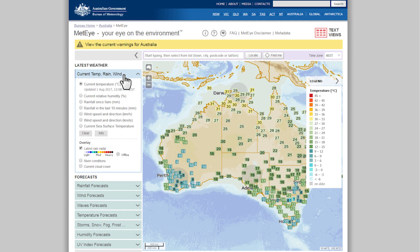Use the first button to access the current conditions, showing you real-time weather observations from around Australia, with the rain radar available for select locations.